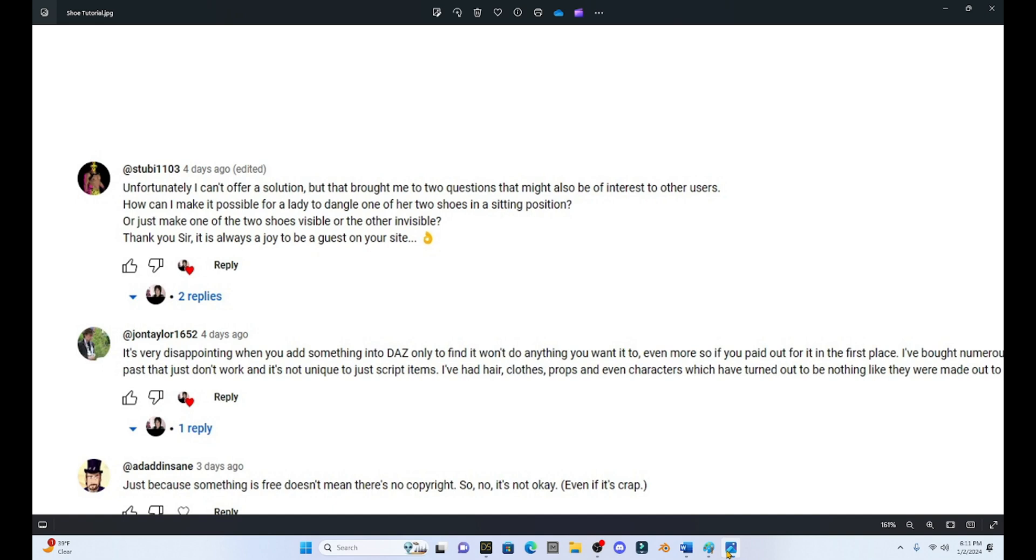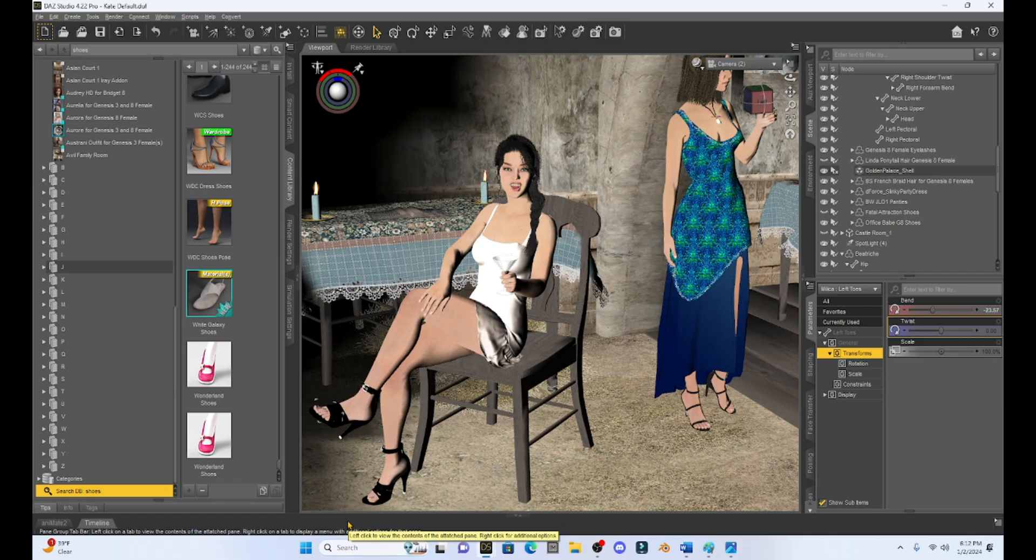So I want to give a shout out to Stuby1103 who asked this question: how can I make it possible for a lady to dangle one of her shoes in a sitting position or just make one of the two shoes visible and the other one invisible? Now Stuby, this is a great question and I actually commented to you last week that I would make this into a video.